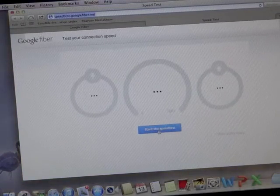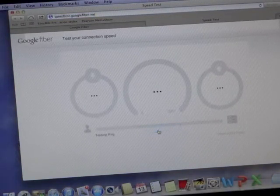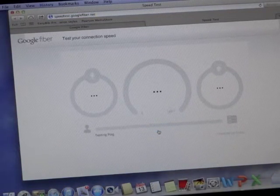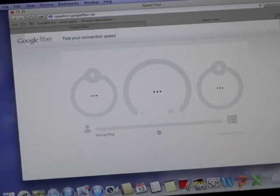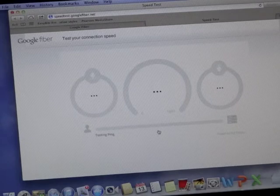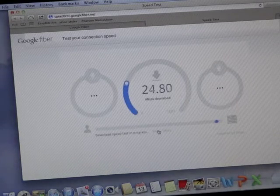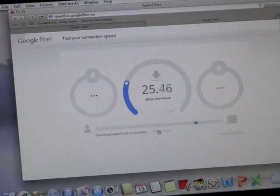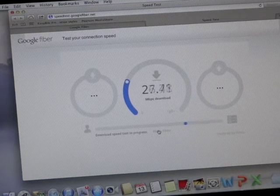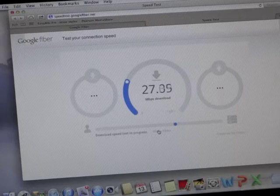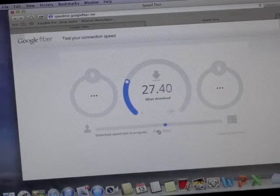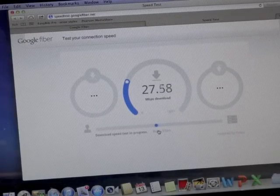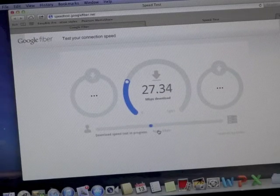This is on the Wi-Fi, so let's start the test there. And this is doing the download speed right now.